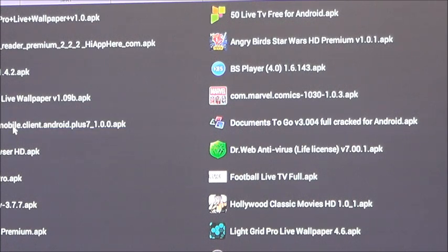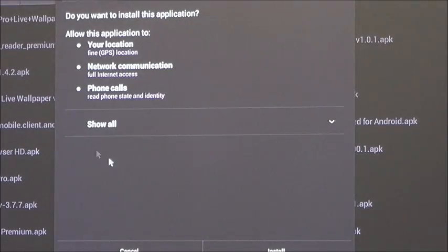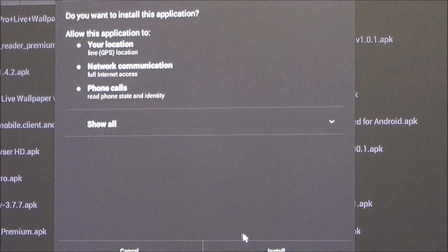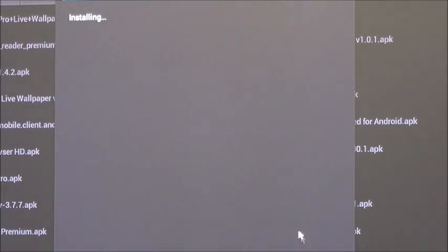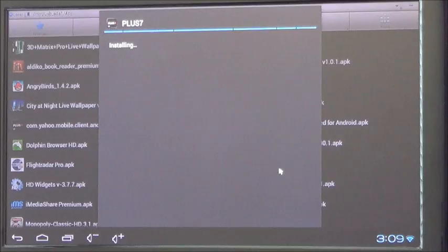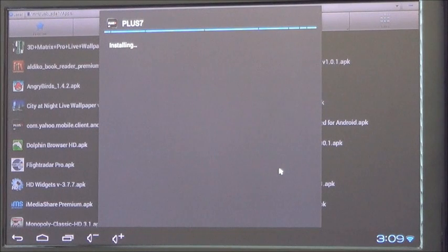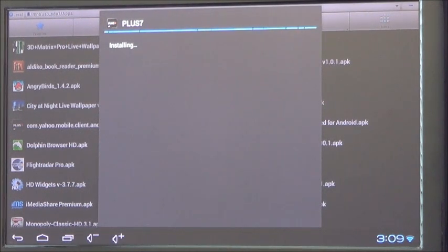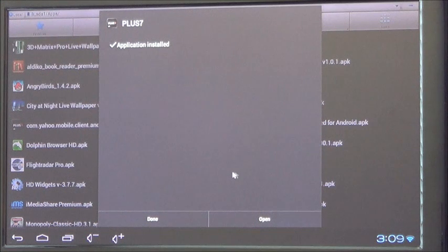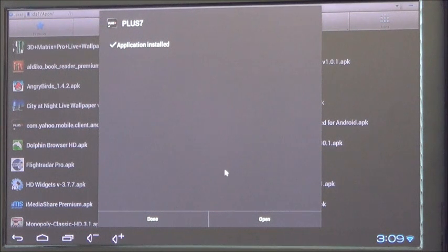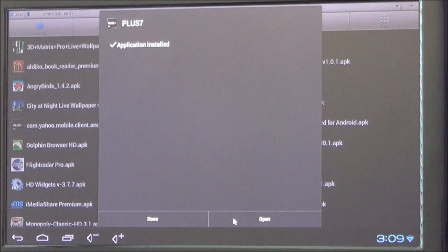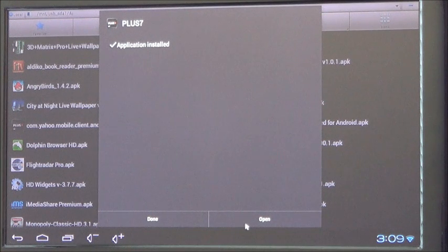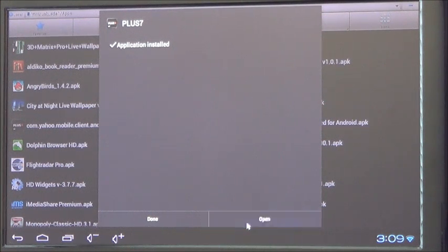And it'll come up and ask you if you want to install, so just click Install. Once it has installed, you can then either click Done to get out of it, or you can click Open to check the file. So we'll just check it open.